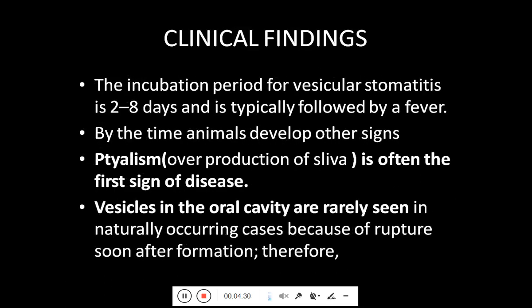Coming towards the clinical findings of this disease, the incubation period of vesicular stomatitis is 2 to 8 days, typically followed by a fever. The animal then develops other signs like ptyalism — overproduction of saliva — because of the ulcers and vesicles, which is often the first sign of disease. Vesicles in the oral cavity are rarely seen in naturally occurring cases because they rupture soon after formation.